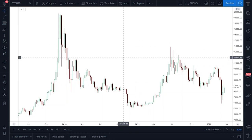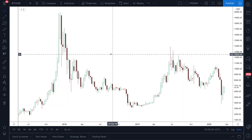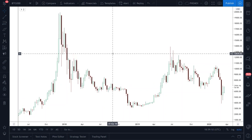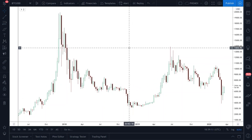I'm going to share my TradingView settings with everyone on the technical analysis foundation course. If you want to follow along and have your charts look like mine, just copy all these settings.